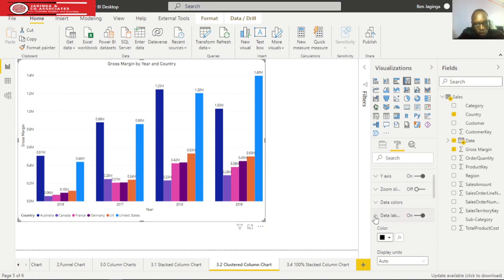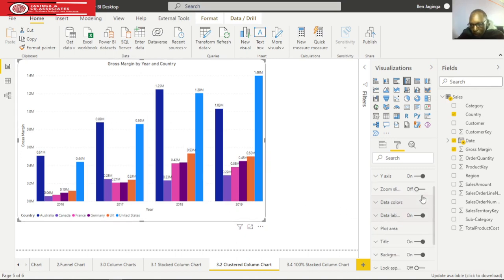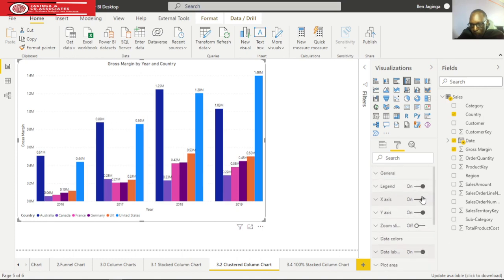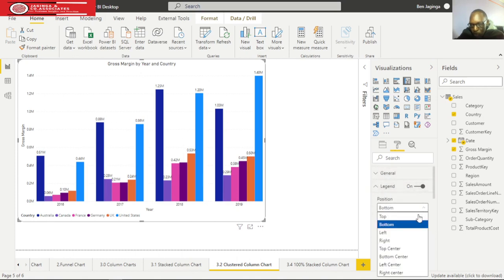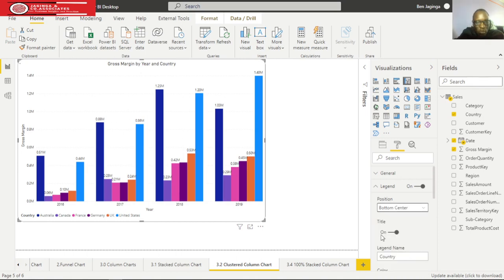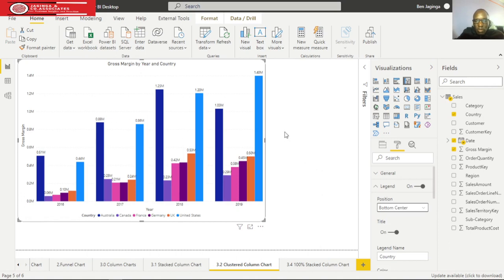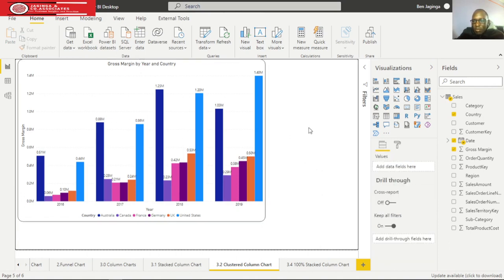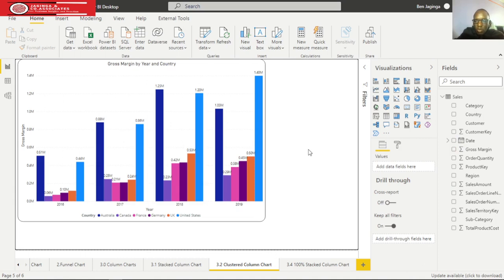The legend should be at the bottom center. Now it looks much better. Ladies and gentlemen, I hope you understood. This was for the clustered column chart. Let's move on to the 100% stacked column chart.